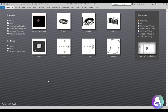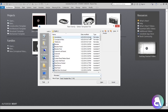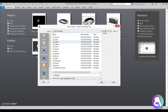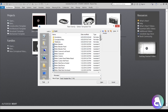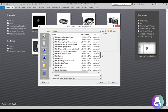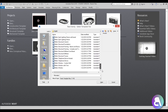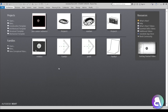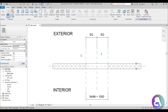Here I am in Revit and I'm going to start a new family. I'll drop back a folder to go into English metric because I use metric in my country, then scroll all the way down to the metric window family template, double click to open it up, and this is what you get.